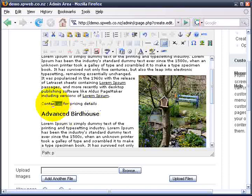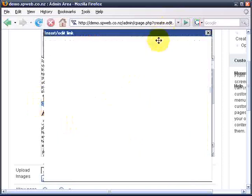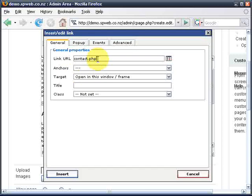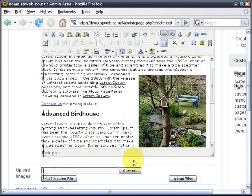Now I want 'contact us' to be a link, so I select that and click the link button. I'm simply going to press Ctrl+V and paste the URL section I already copied — contact.php. It's going to open in the same window because it's just an internal link, and I'll give it the title 'contact us' and insert. So 'contact us for pricing details' — that's how we do an internal link.